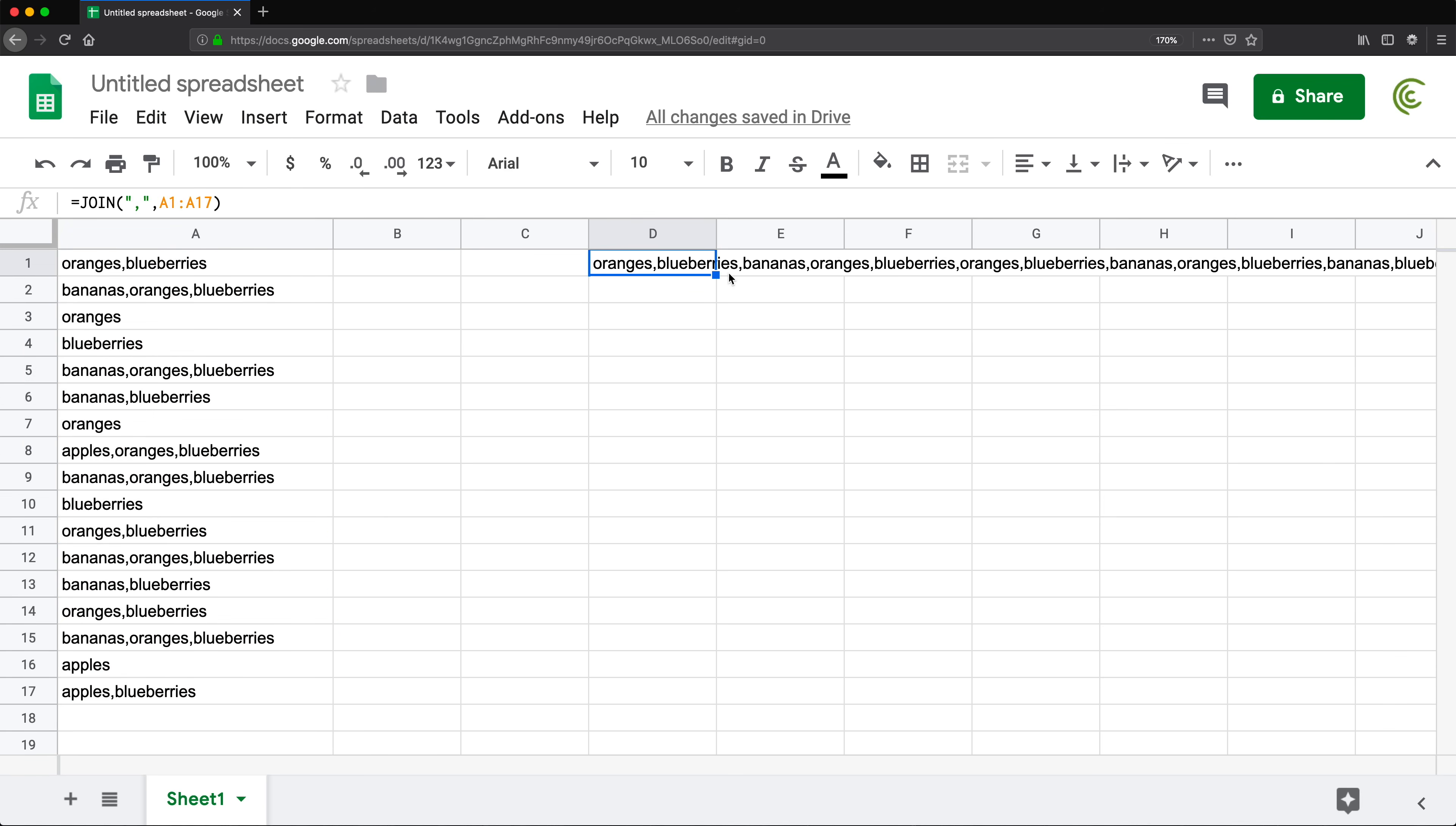So we have oranges, blueberries, then bananas, oranges, blueberries, right? And then oranges again, blueberries, and so on. It's just one long line. Now I want to separate this to one single column of values.